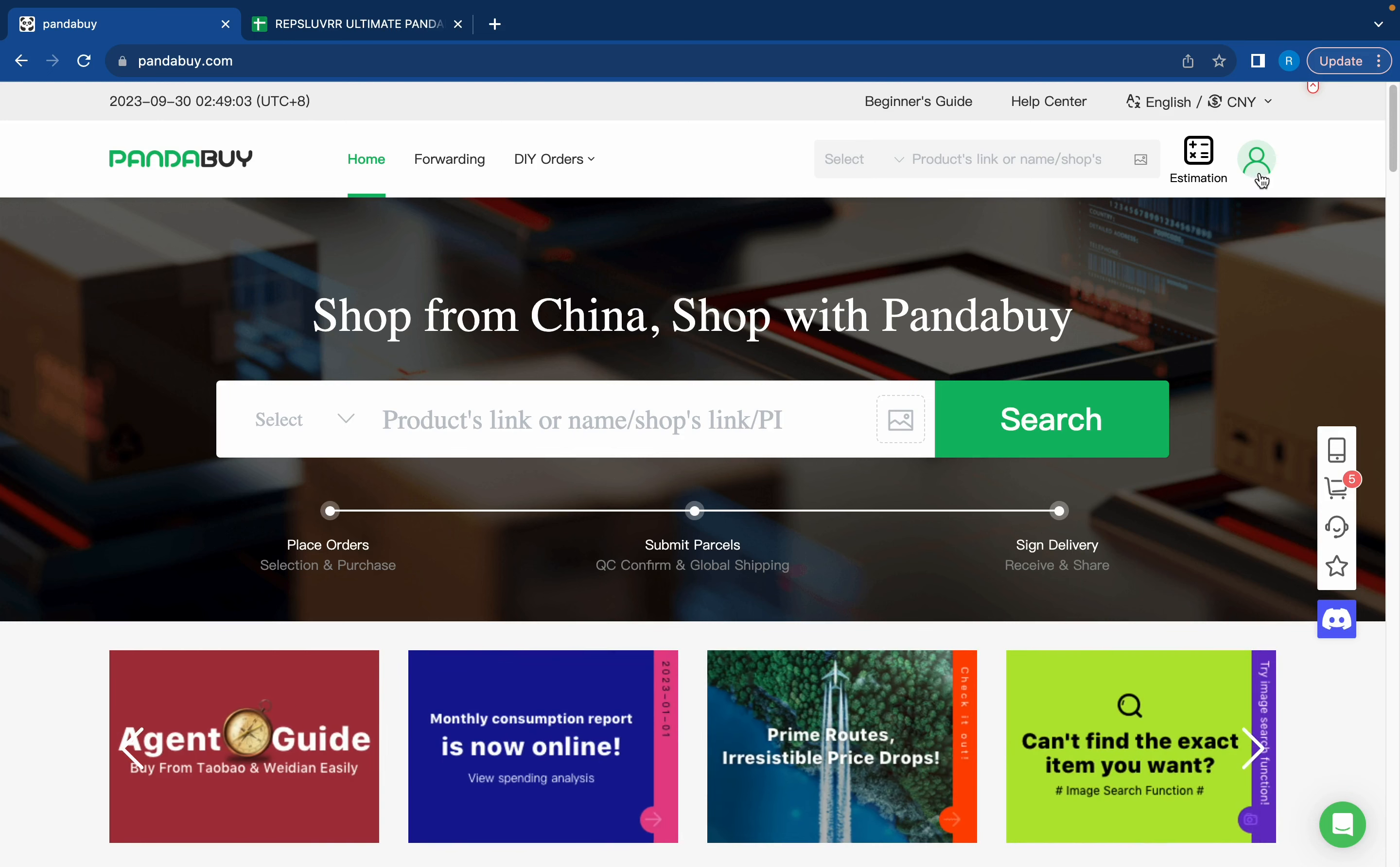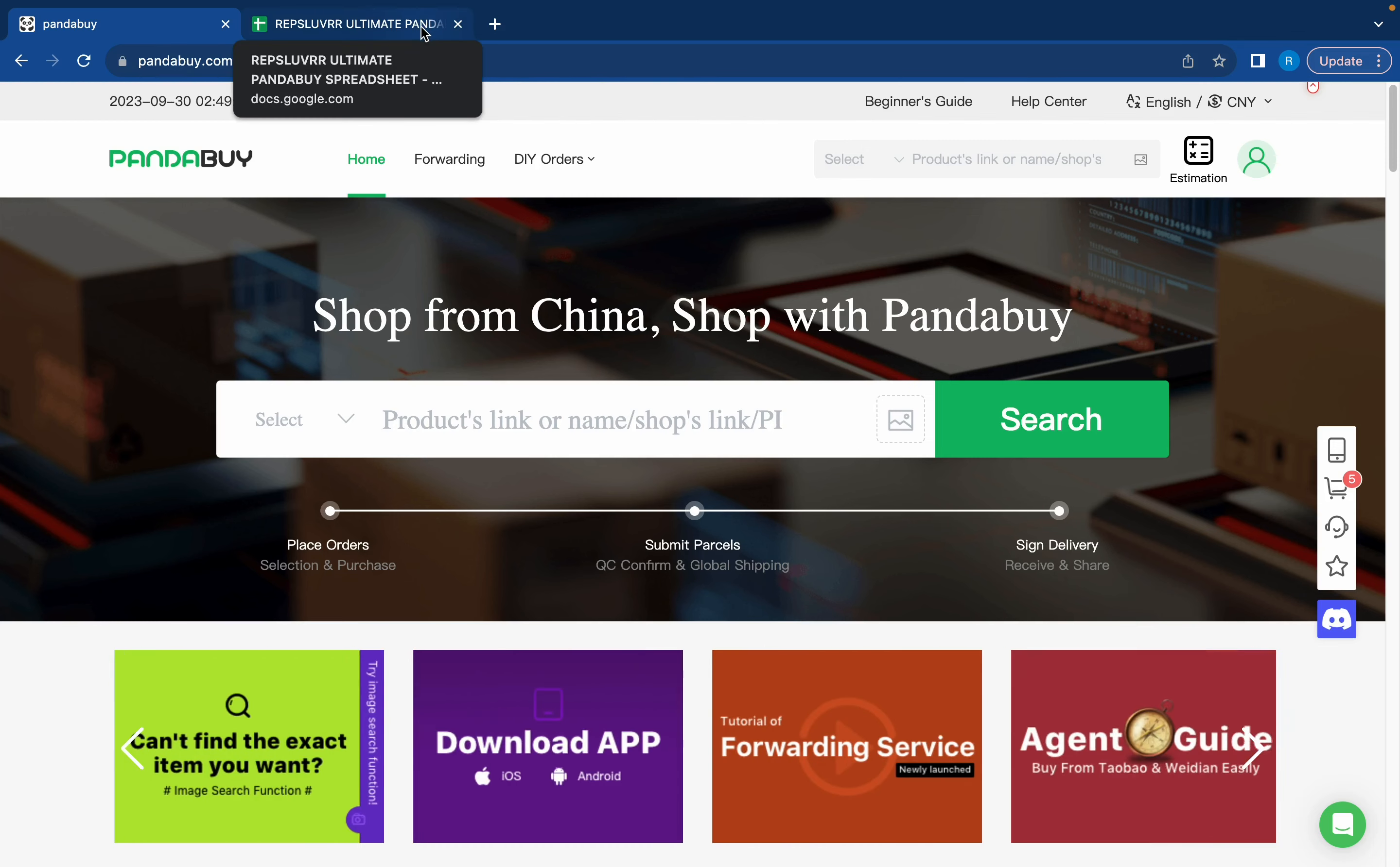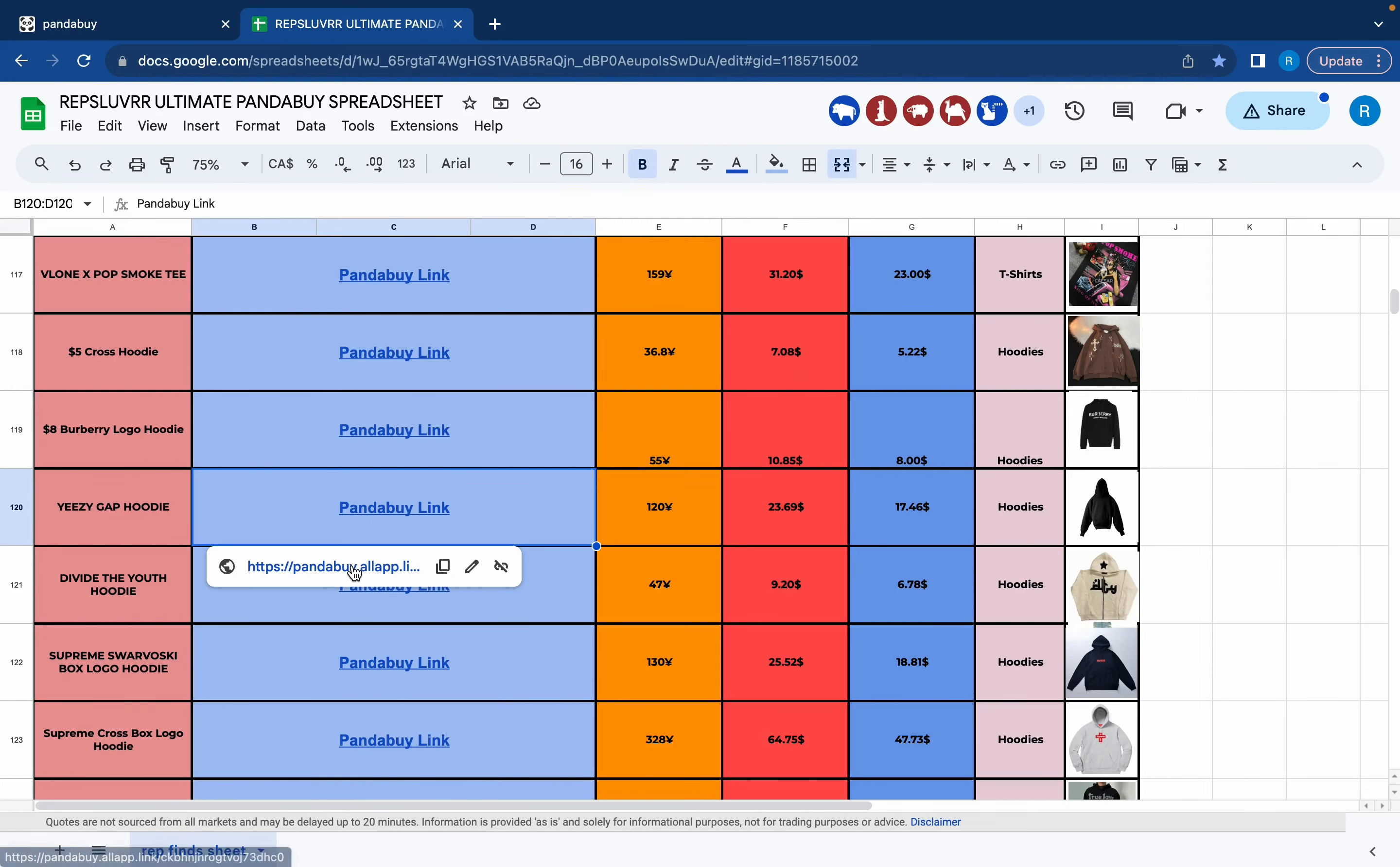Once you've signed up, you want to find items that you want to order. I made a video on how to find items in the past, but for the sake of the video we're just going to be using my spreadsheet. Scroll in the spreadsheet and find whatever item you want. For this video we're going to be using the Essentials Gap hoodie.